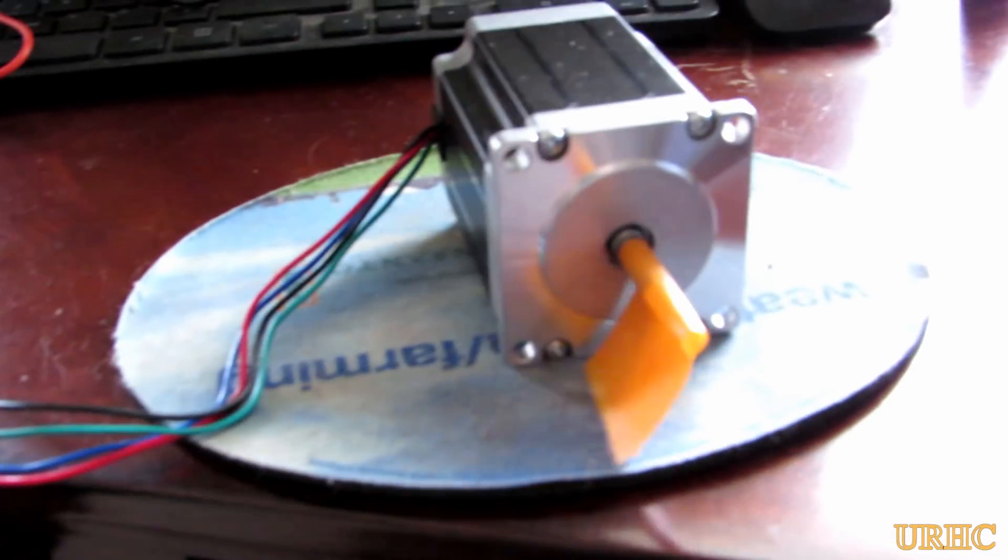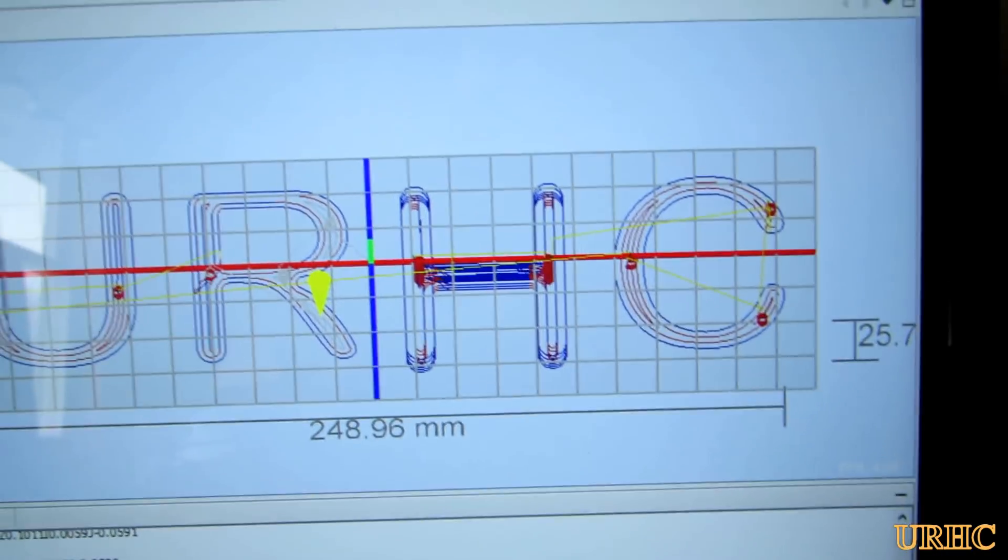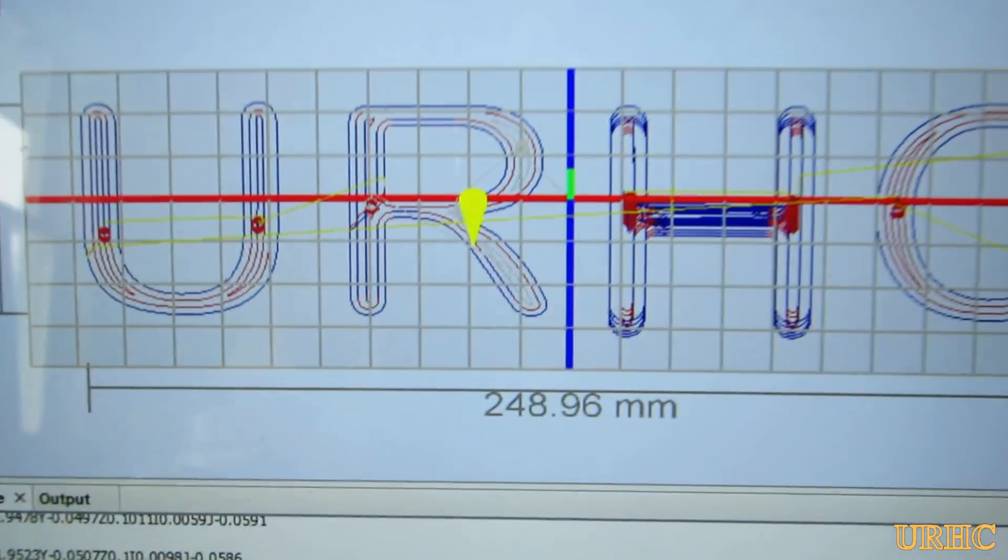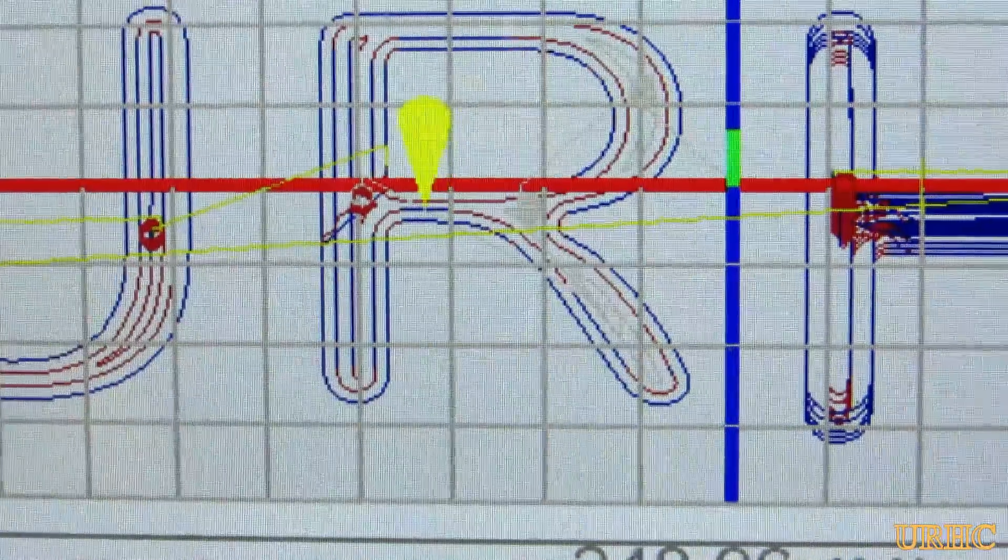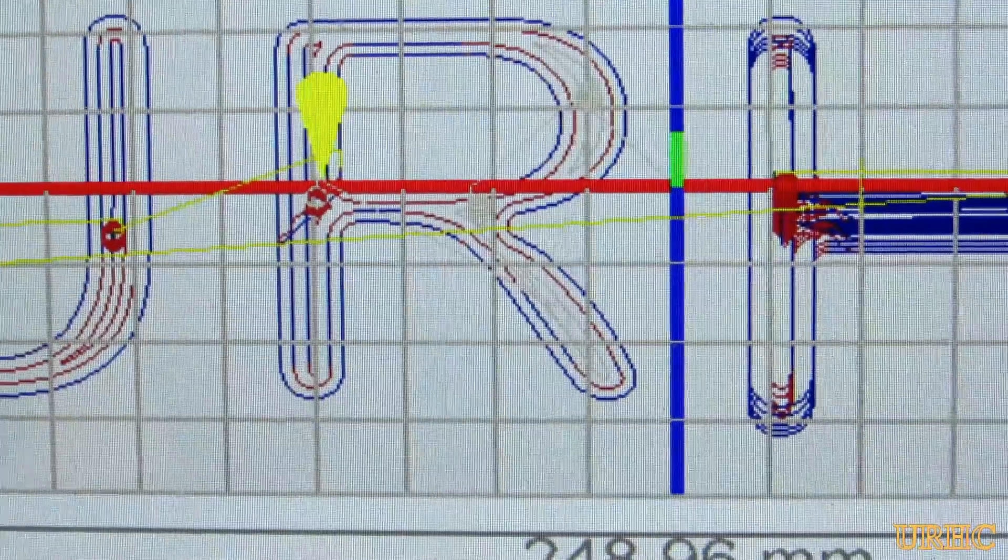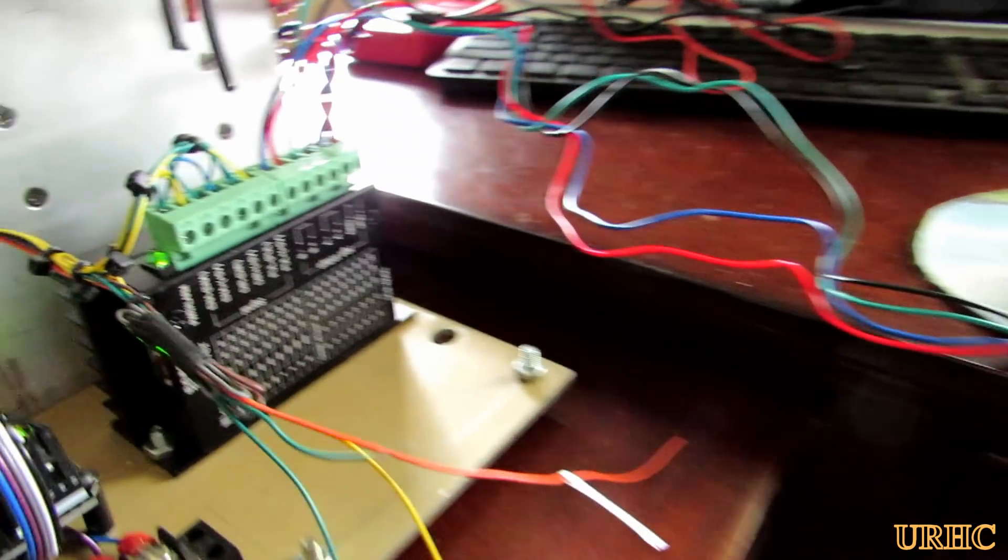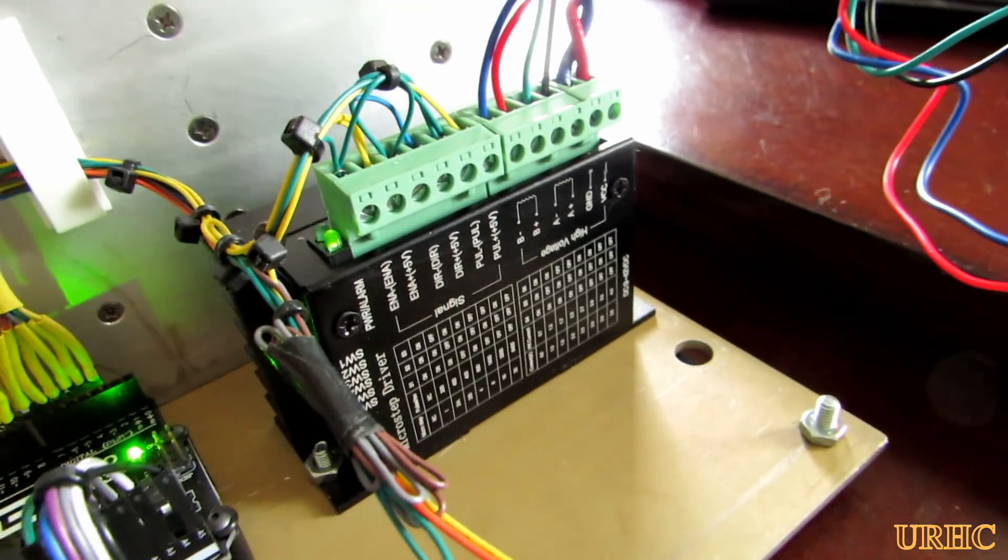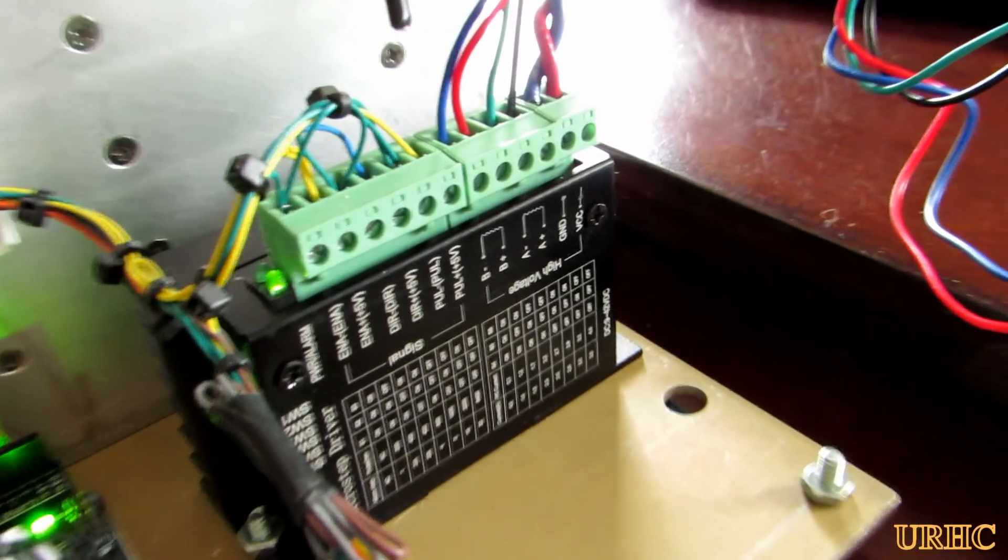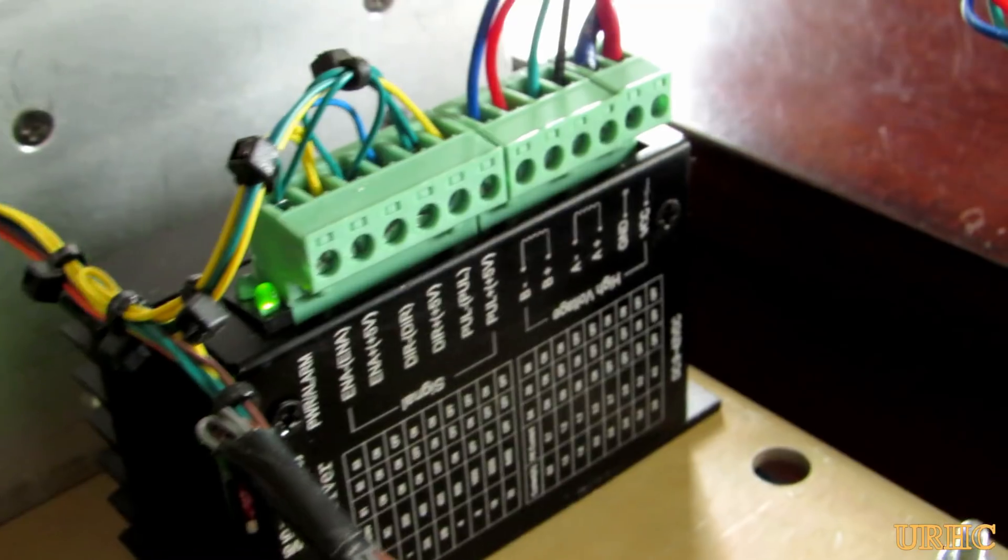I got the first axis moving so now I'm probably going to order another stepper driver, another one of those four amp drivers from Amazon, so I can get the second one set up. Then hopefully find a box to mount this in.